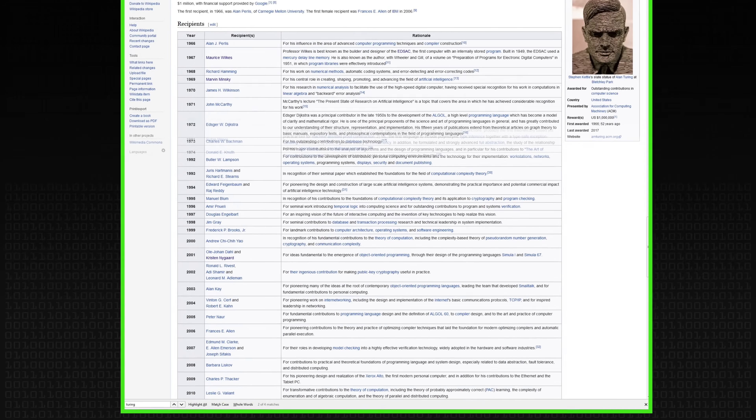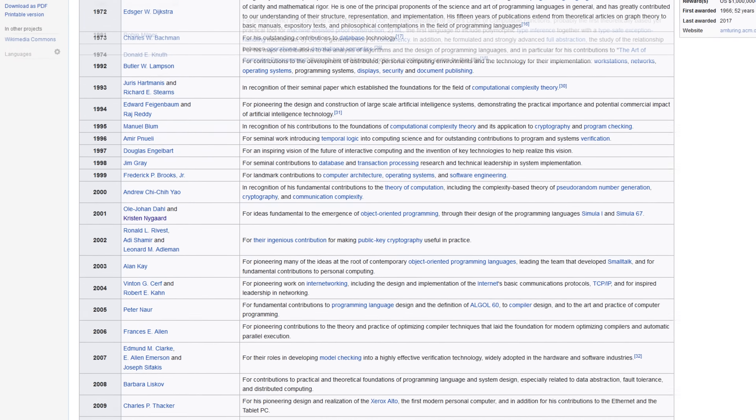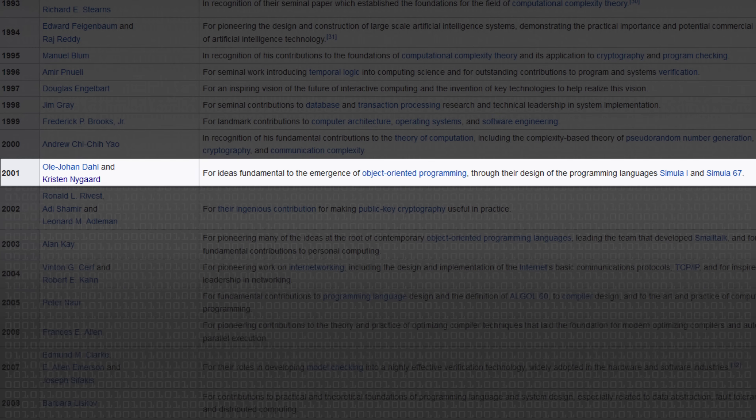C++ would be another example, influenced by the wonderful engineering that went into C — efficiency, obvious mechanisms, and so on — but at the same time taking what came from Simula, the idea of classes in particular. Simula is a language that I think didn't get the recognition that it deserved. When Nygaard got the Turing Award for it, that was recognition finally. C++ was clearly influenced by those two streams coming together.